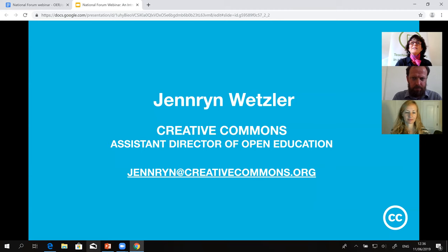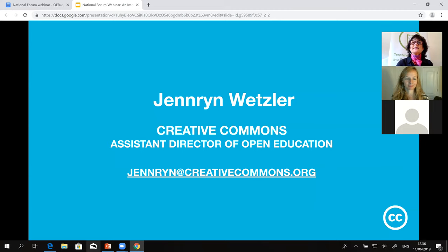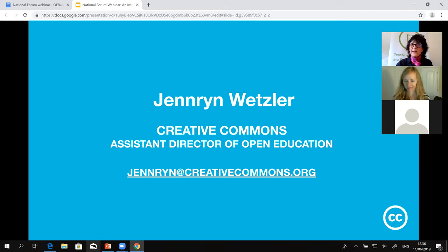With that, I'd like to give a very special welcome to Jenren Wetzler, who is the Assistant Director of Creative Commons. Jenren works closely with people some of you may know at Creative Commons, and has accepted our invitation to join us today to go into more depth about Creative Commons itself and how Creative Commons licenses can be used to create OER and support teaching and learning.